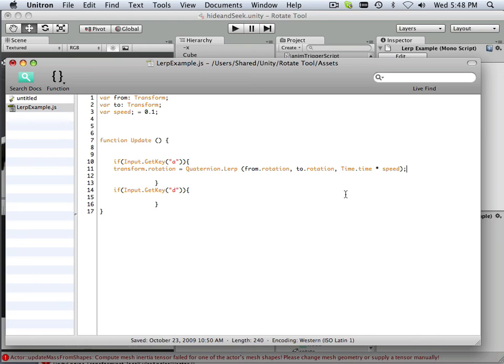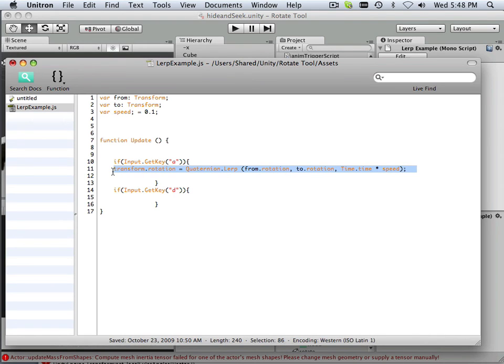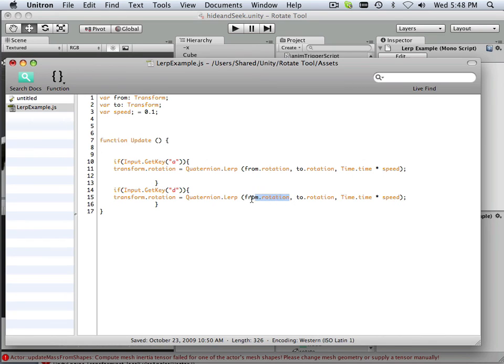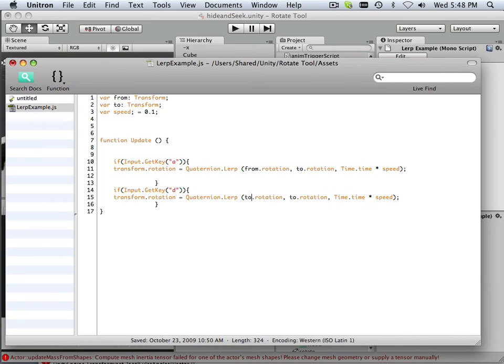There we go, and I want that very same statement right here, and I'm going to reverse two things. Instead of from, it's going to be to, and this one's going to be from. Just like that.